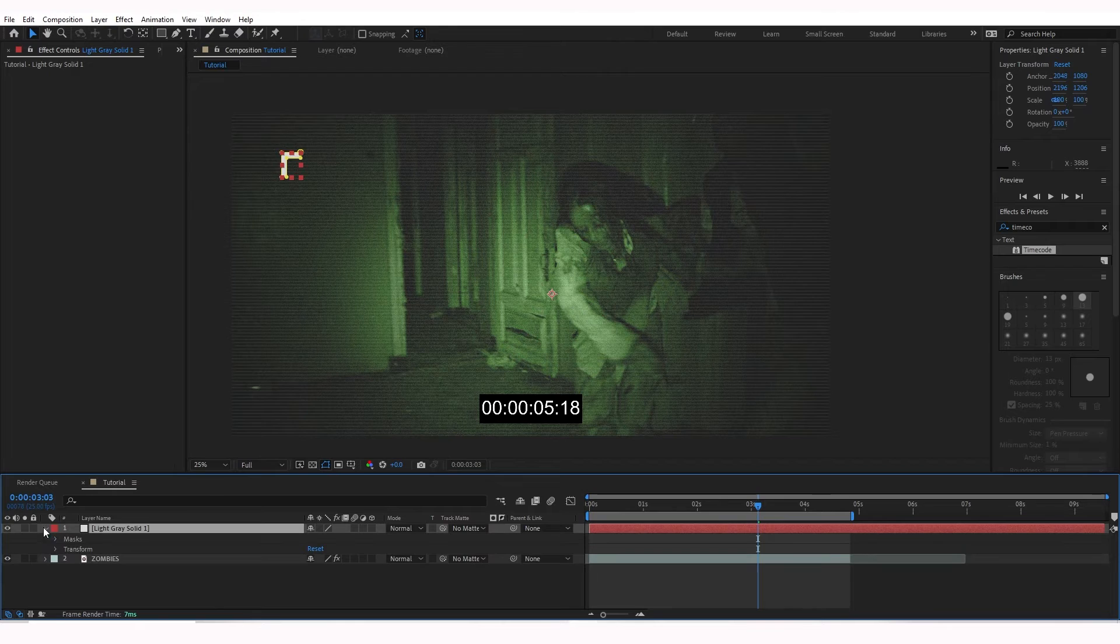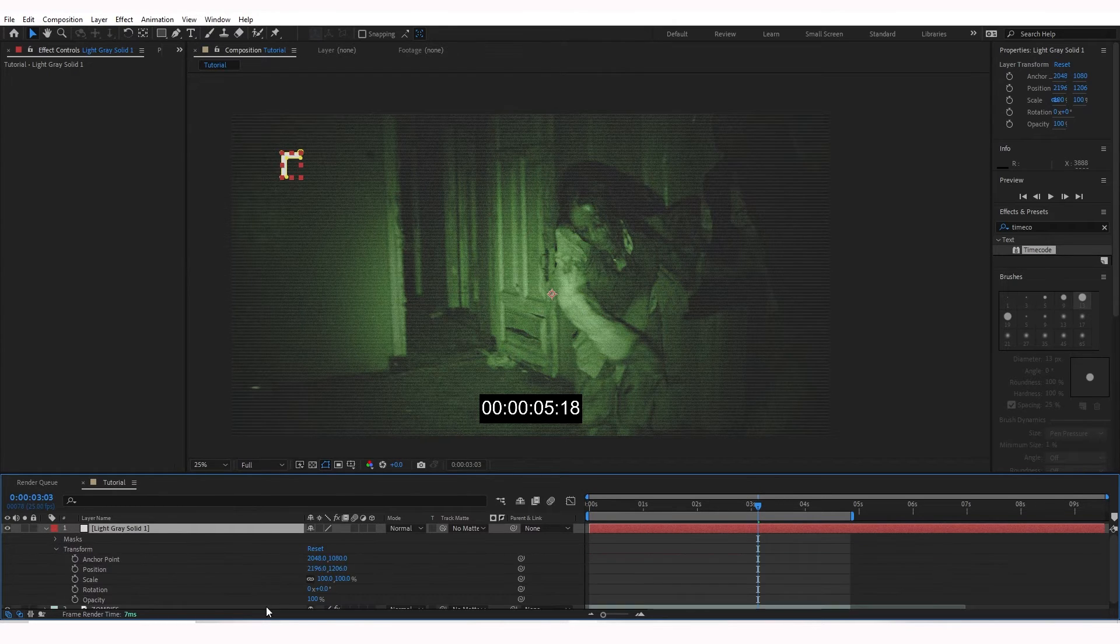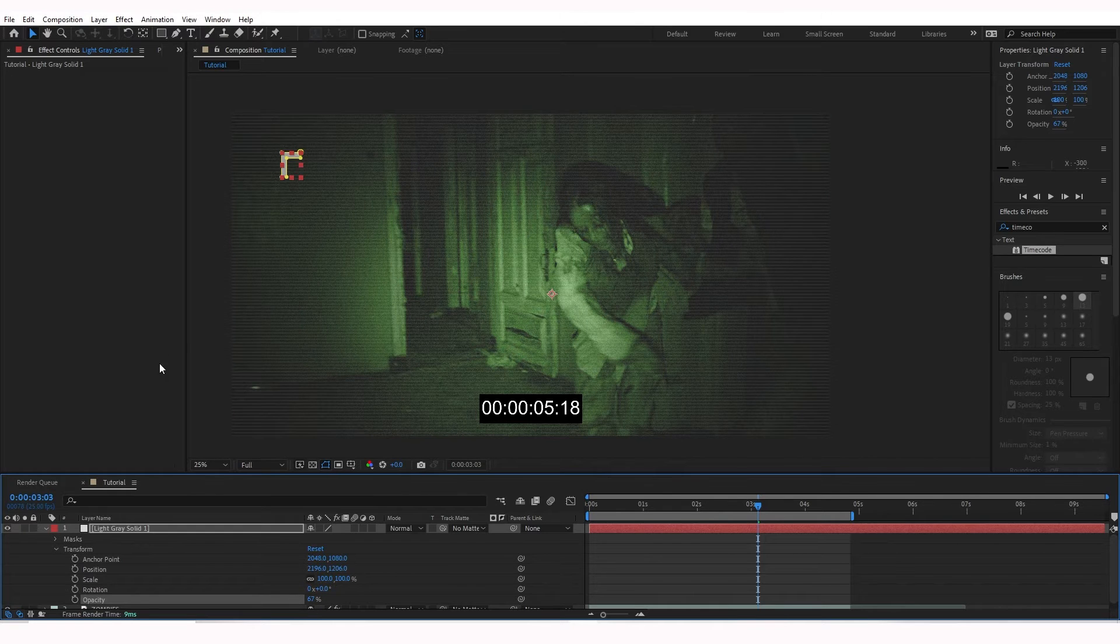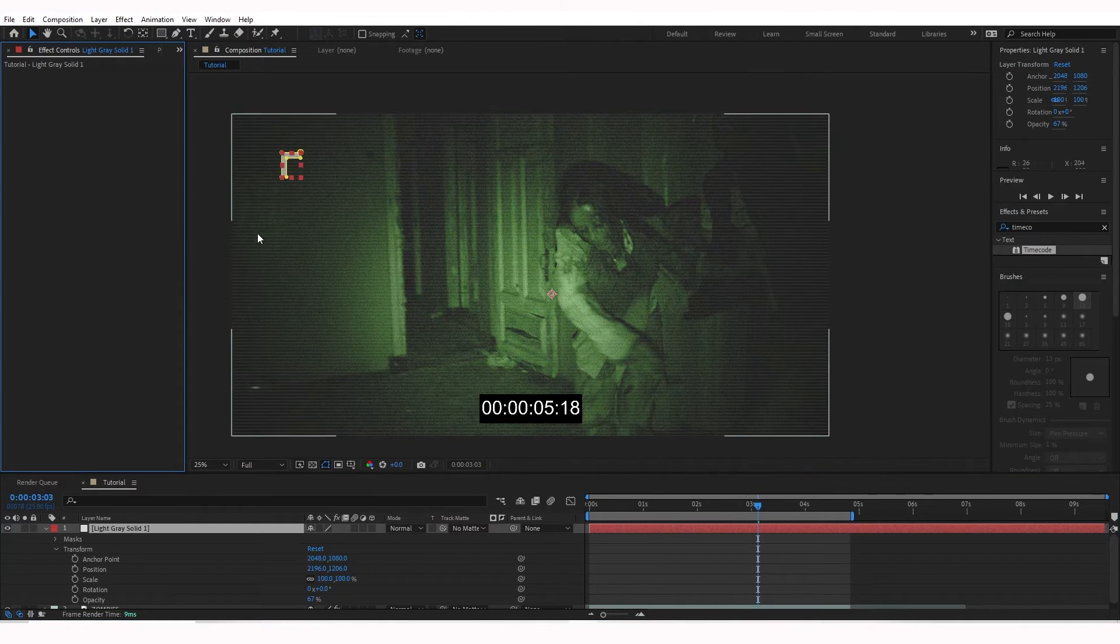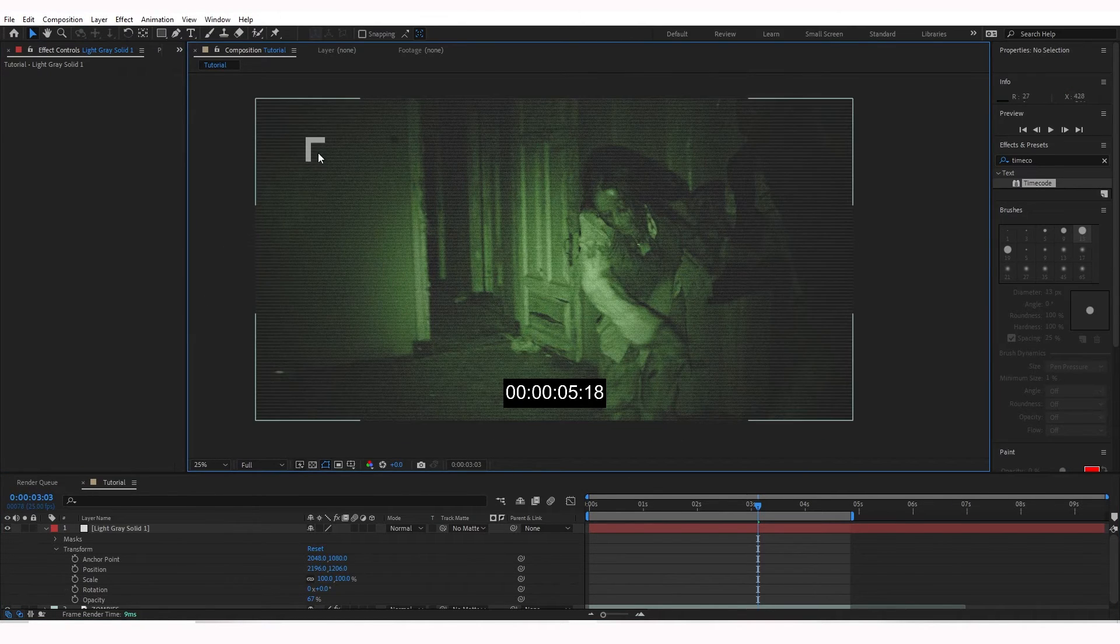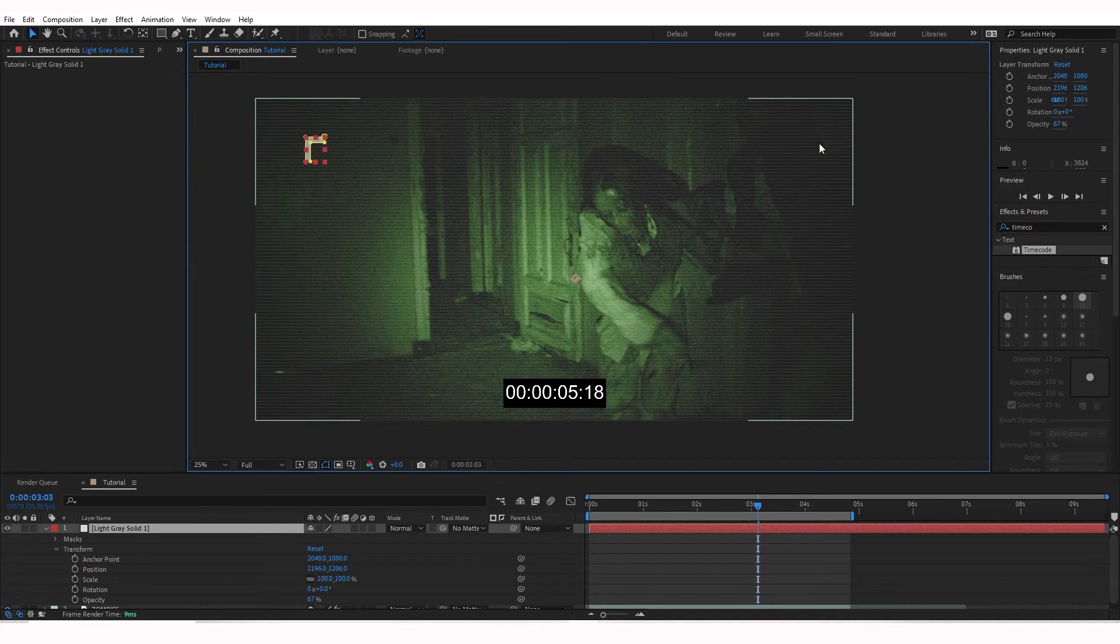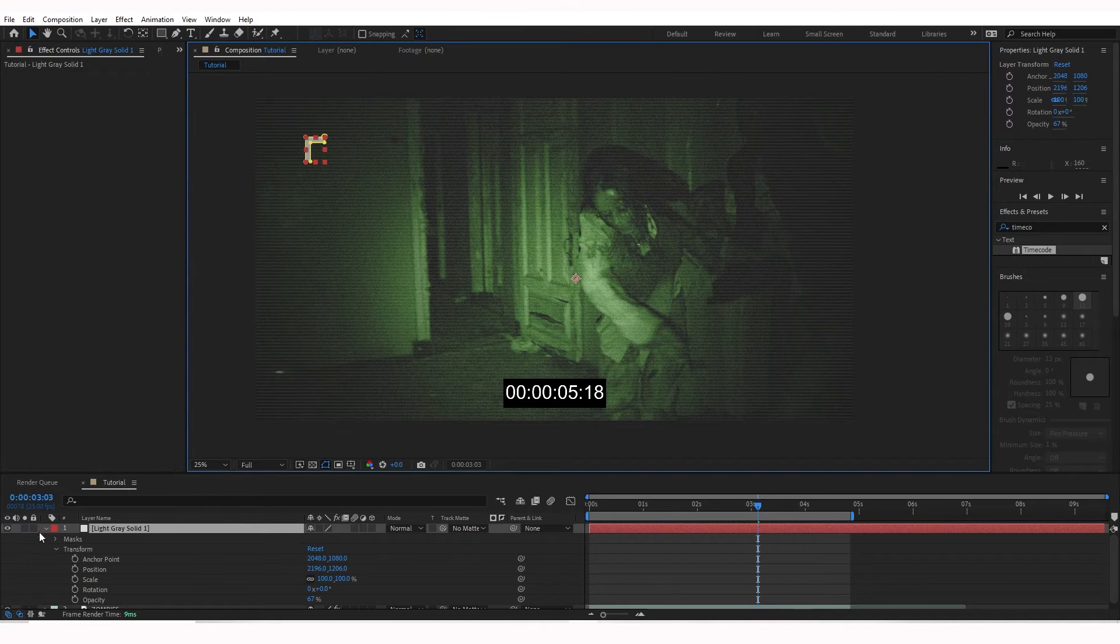And what I'm going to do is bring down the opacity of it by going to that light gray solid. Go to Transform. Bring down the opacity. So it's a little bit transparent. There we go. And we're going to duplicate that and put it on all sides here.